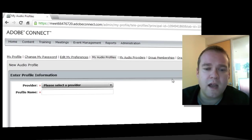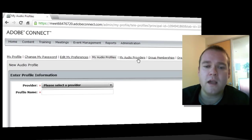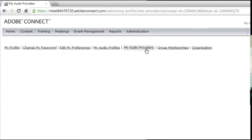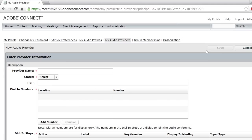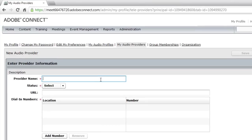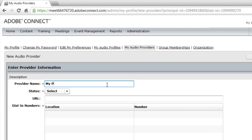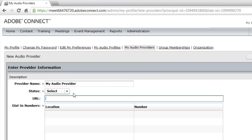To do that, I'm going to go over to the My Audio Providers section. We're going to create a brand new audio provider. I've just clicked on the New Provider link, and I'm going to begin by giving this a name. I'm just going to be calling it My Audio Provider. We'll set the status to Enabled.